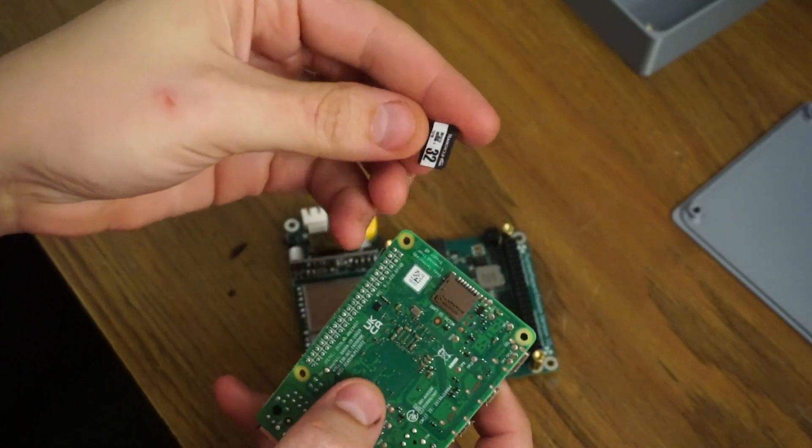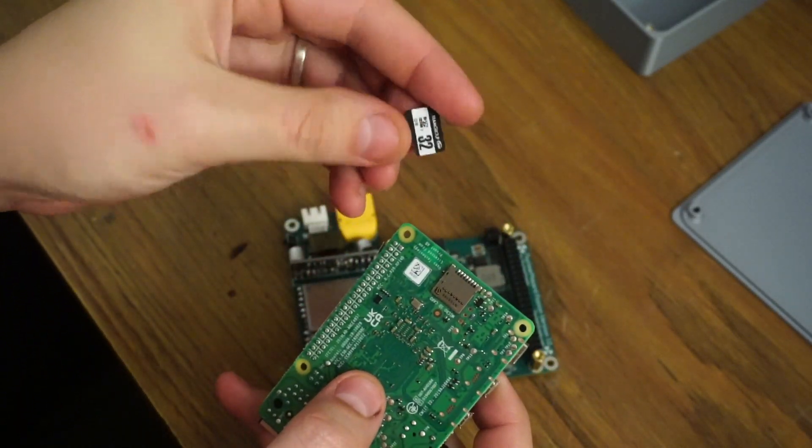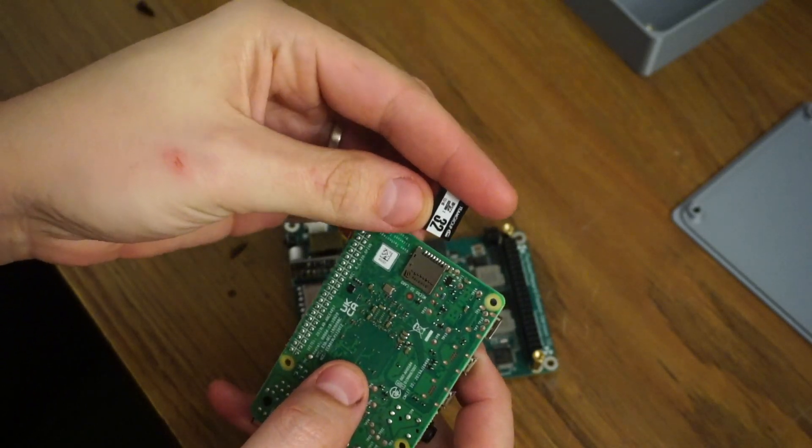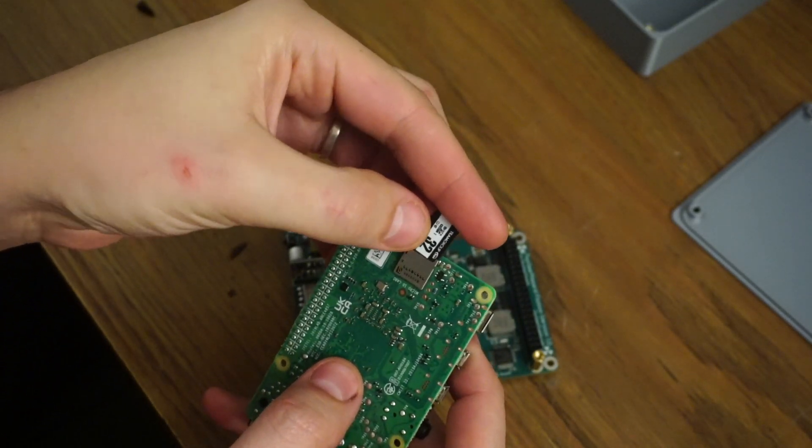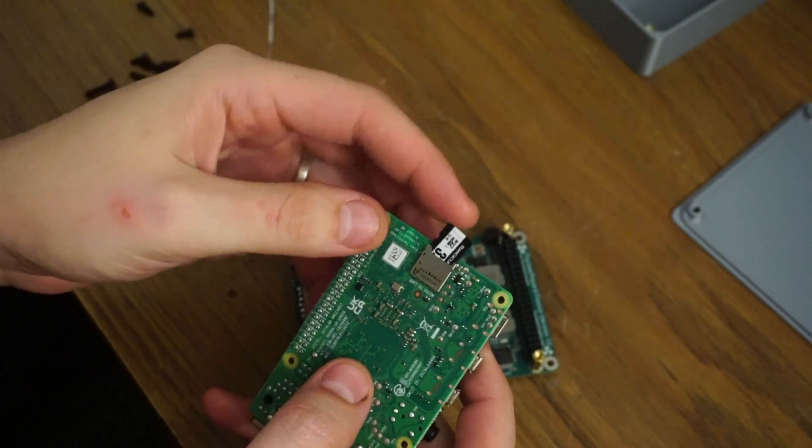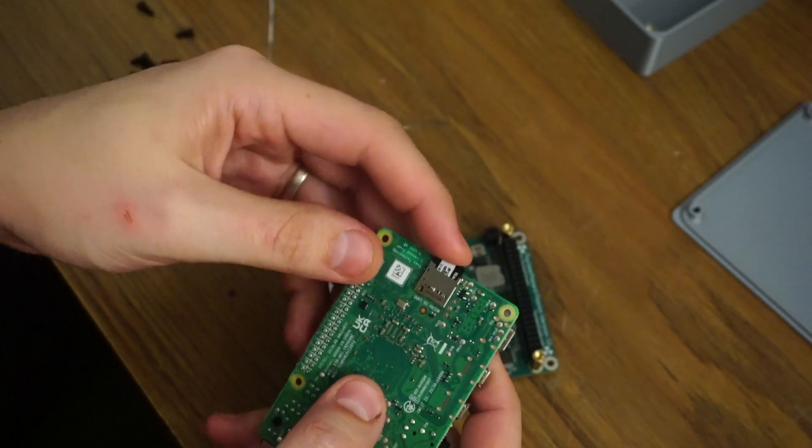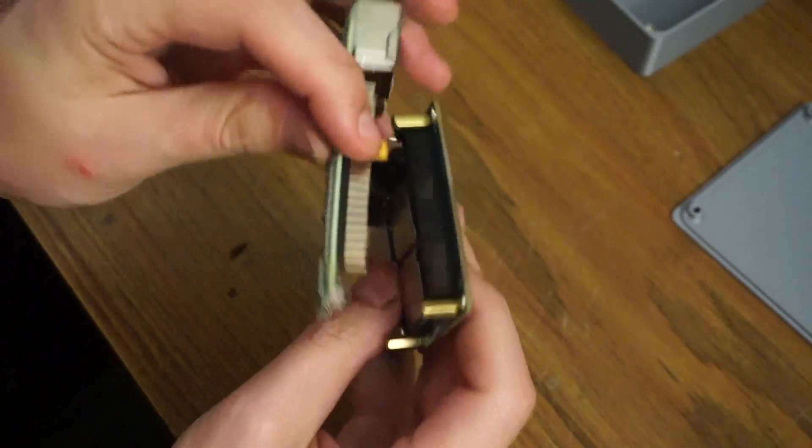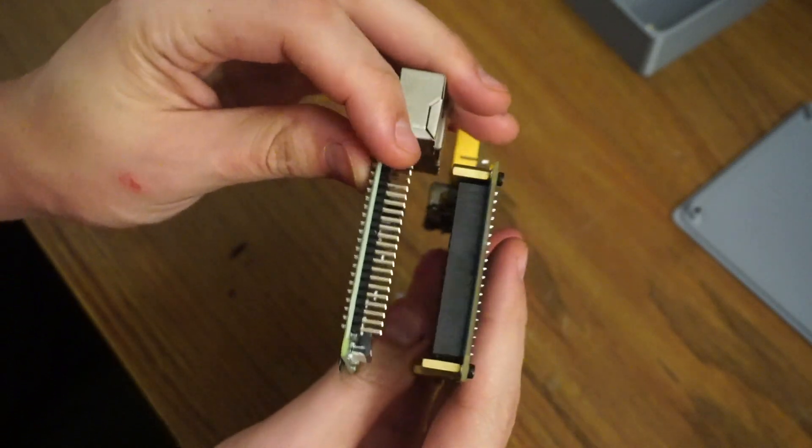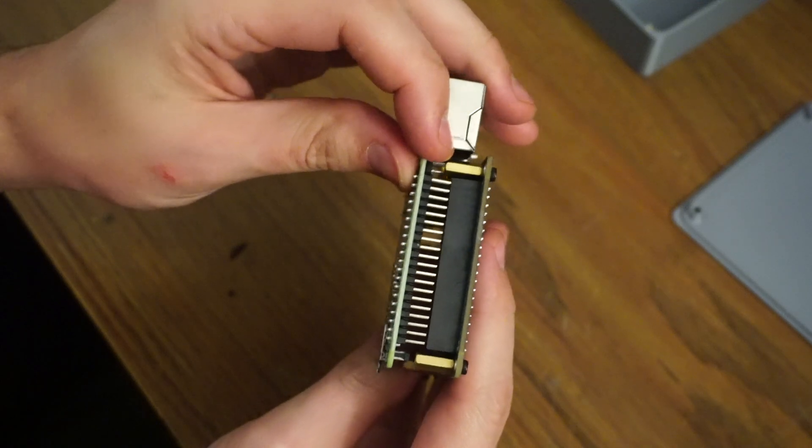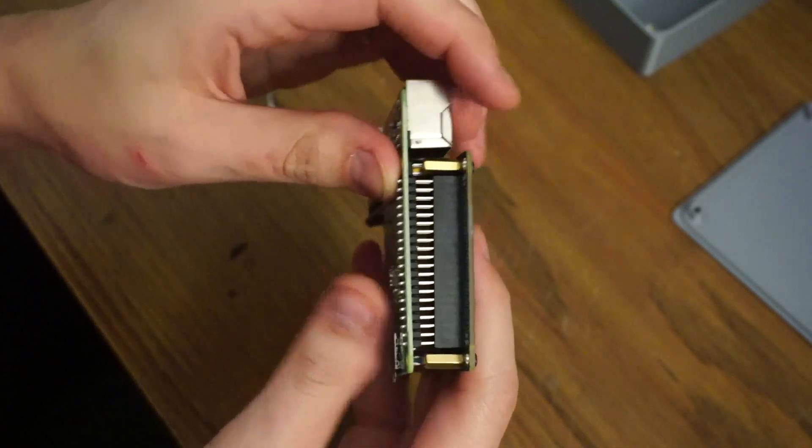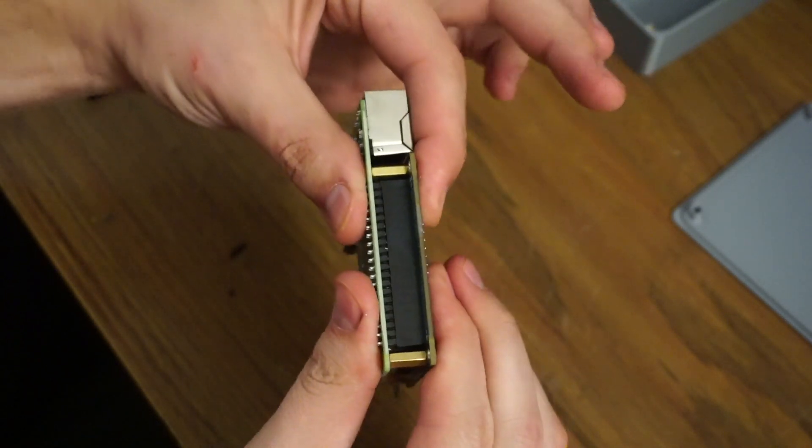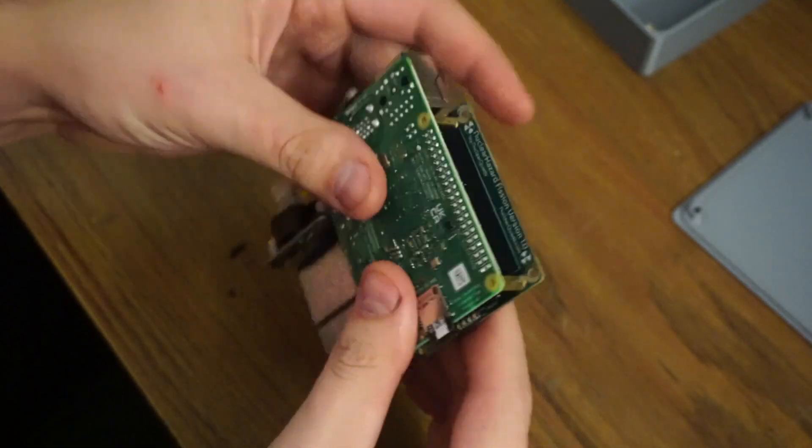Make sure you flash your SD card with a Raspberry Pi image or the image that you can download from me. Put that in the Pi, mount it on the board by lining up the pins, and then press down firmly on both sides.